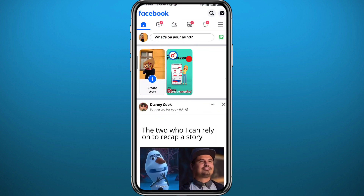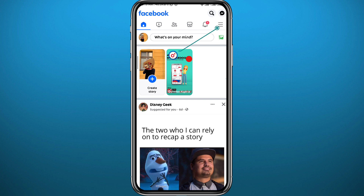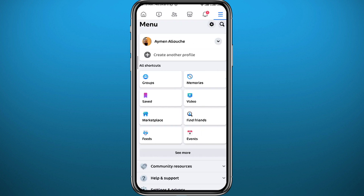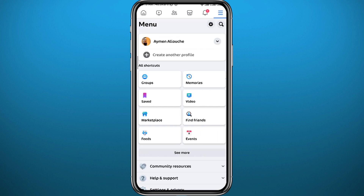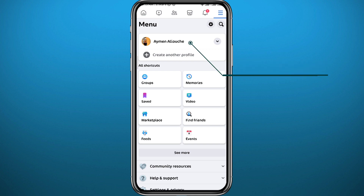Make sure you are logged into your account. Tap on the three lines in the top right corner to open the menu. From the menu, go ahead and open your profile by tapping on your profile name right here.